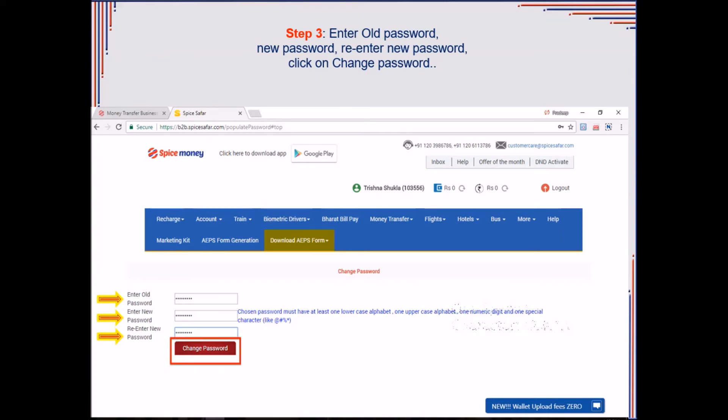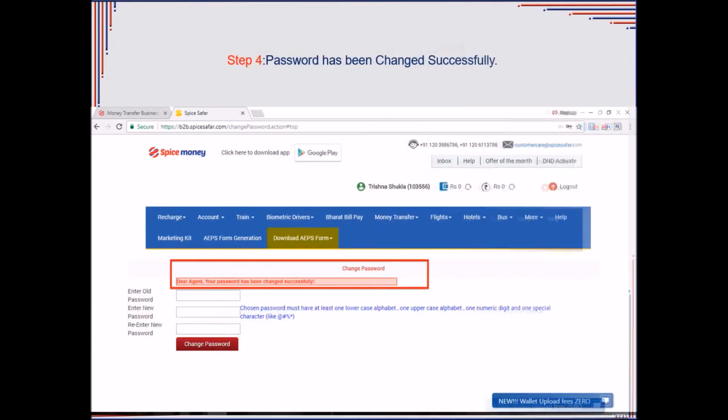Lastly, press on Change Password. In this way, the agent can change his old password to a new one.